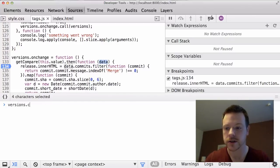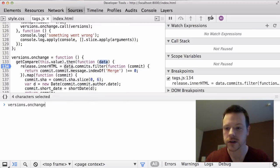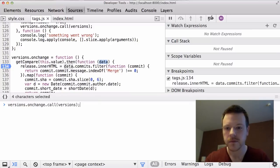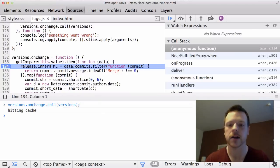So I'm going to do versions.call, sorry, onchange.call versions. And that'll get me inside of the code.